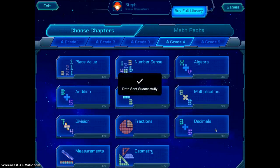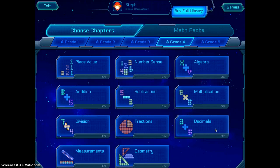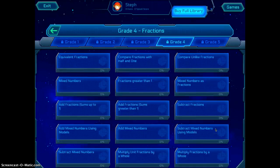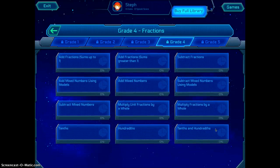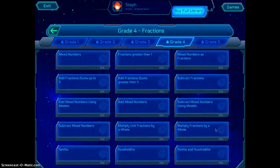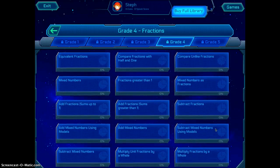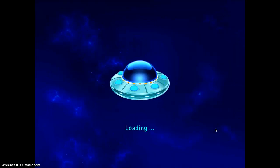So now you can actually choose the different game that you're going to play. Let's say I'm going to work on fractions — look at all the different tools it gives you to explore fractions. I'm going to look at equivalent fractions.